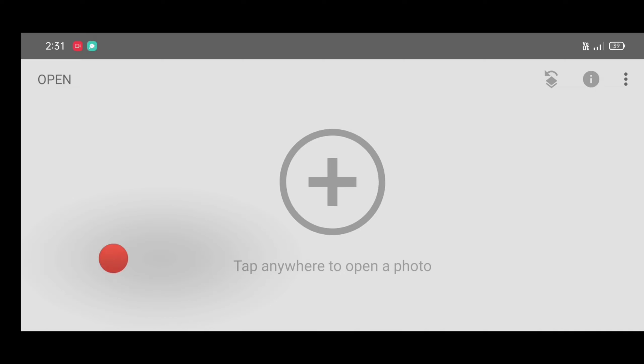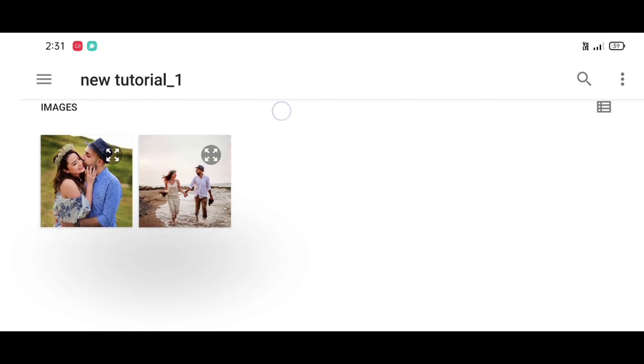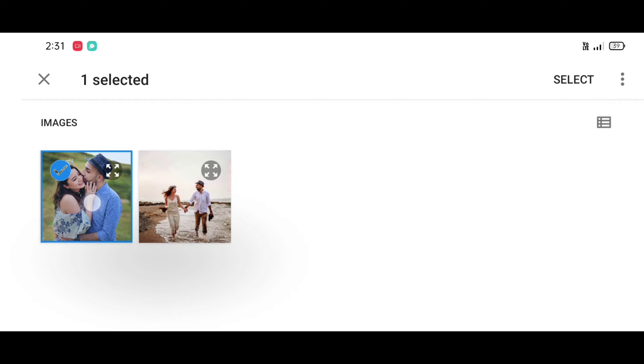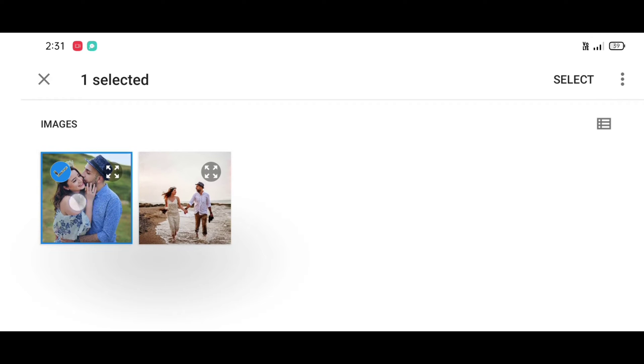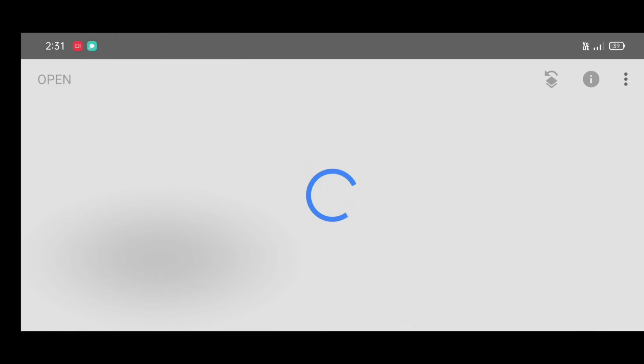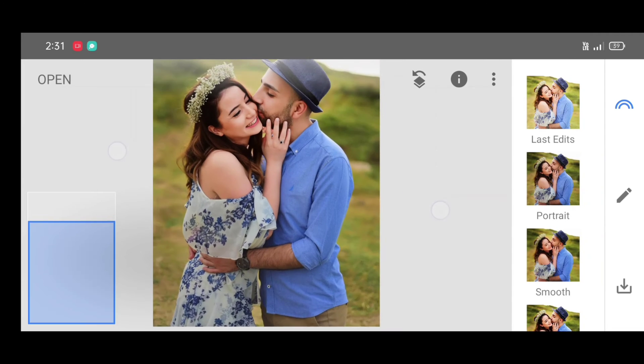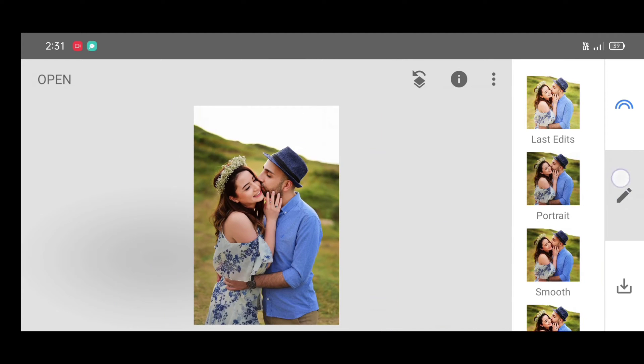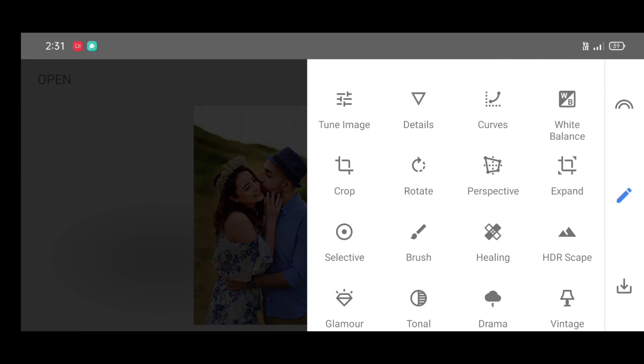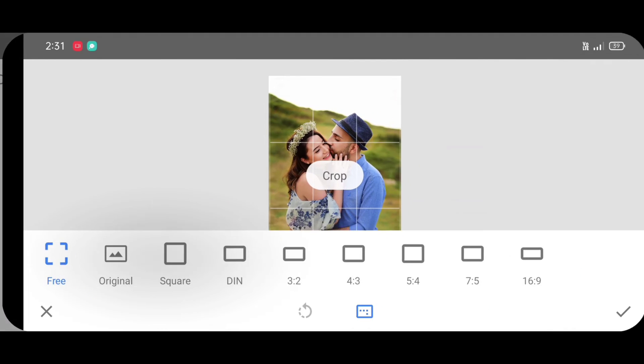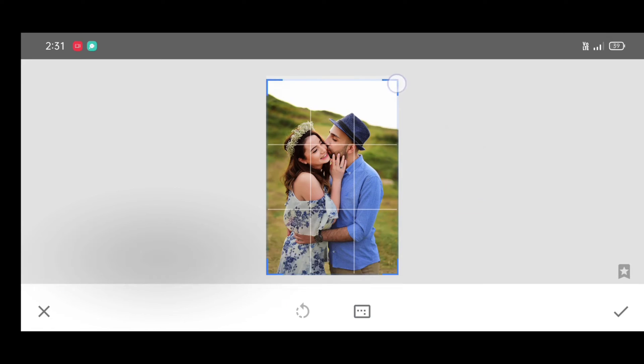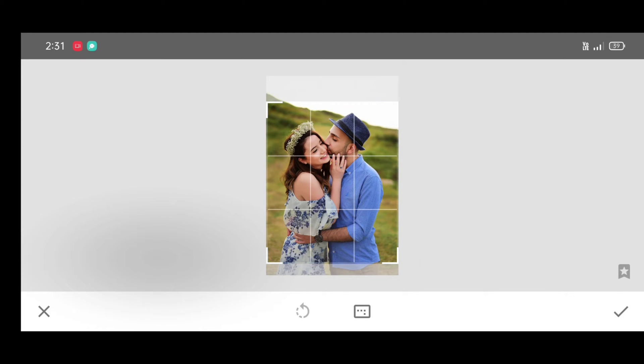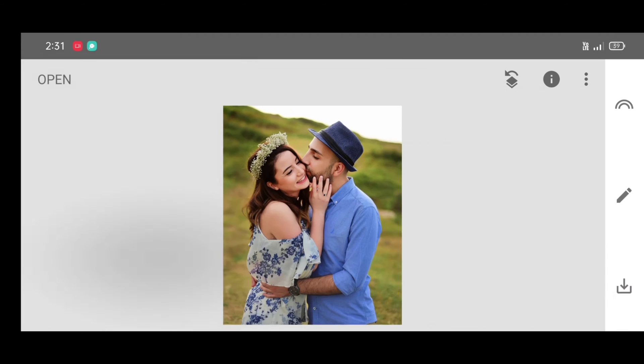First open Snapseed app then click on open. Now select your picture and click on select. Now go to the tool section and select crop tool. We need a close-up pic for this type of photo editing. So crop your picture like this. Now click on apply.